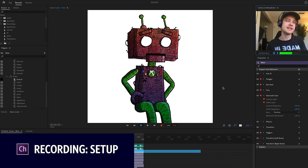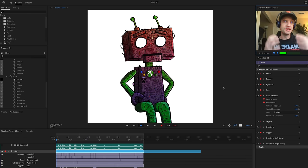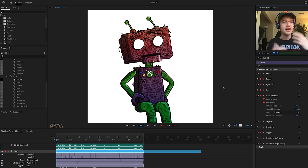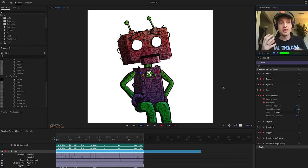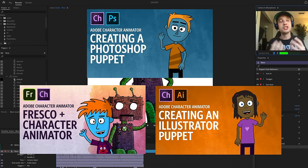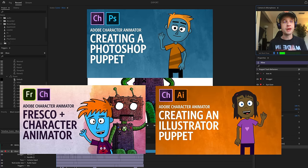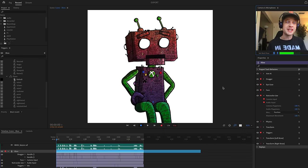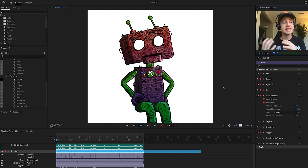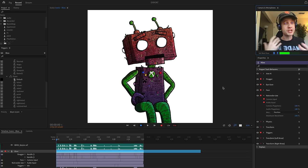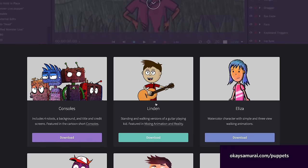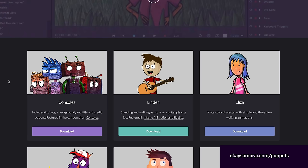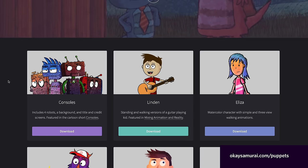Let's jump into Character Animator. I'm not going to dig deep into the rigging process because I've covered that extensively in other tutorials — specifically videos for Adobe Fresco, Photoshop, and Illustrator — each going into detail about how to put a basic character model together. If you're interested in how I put these characters together, they're all free. All four robots, the background, and the title and credit screen images are available for free download at the OK Samurai Puppets page. Just click download and use them however you want — no credit necessary. Take them apart, make your own fan fiction or unauthorized episodes, have fun and learn from them.